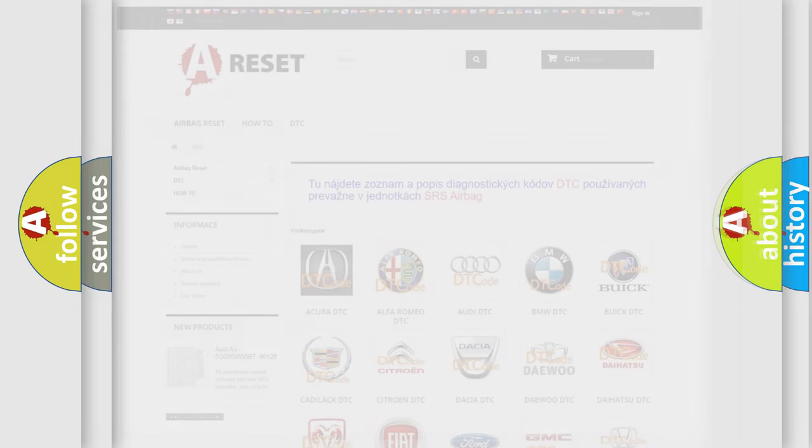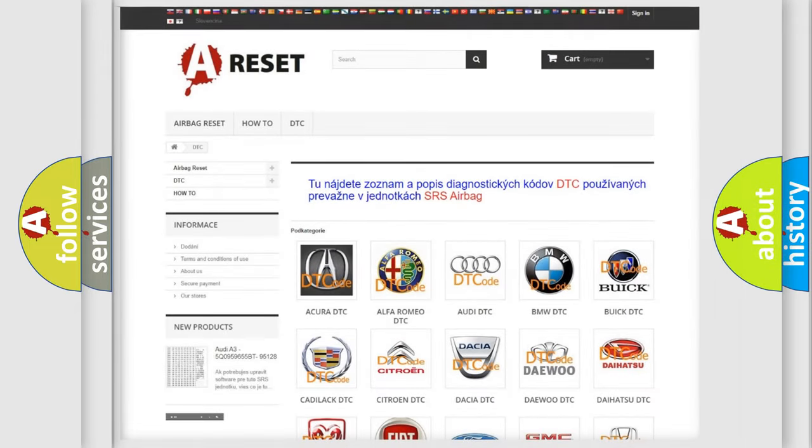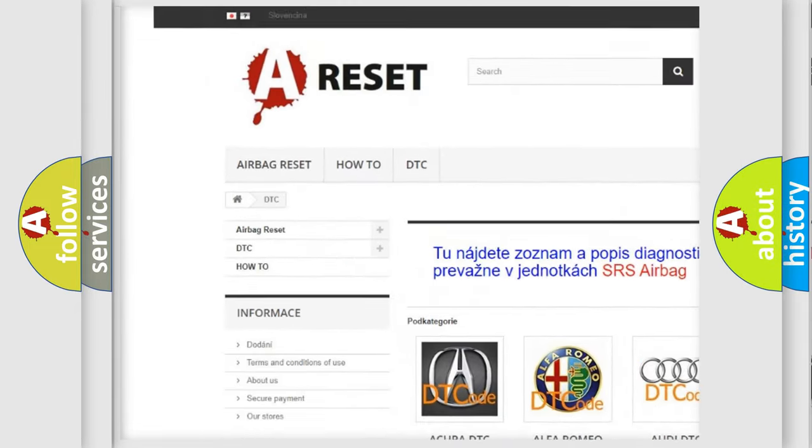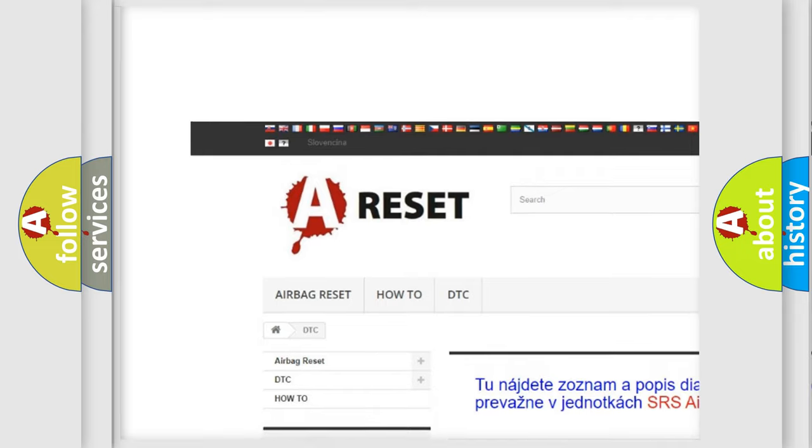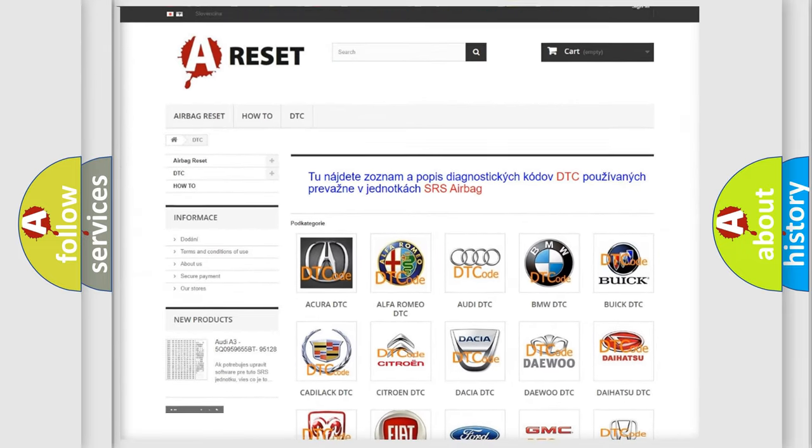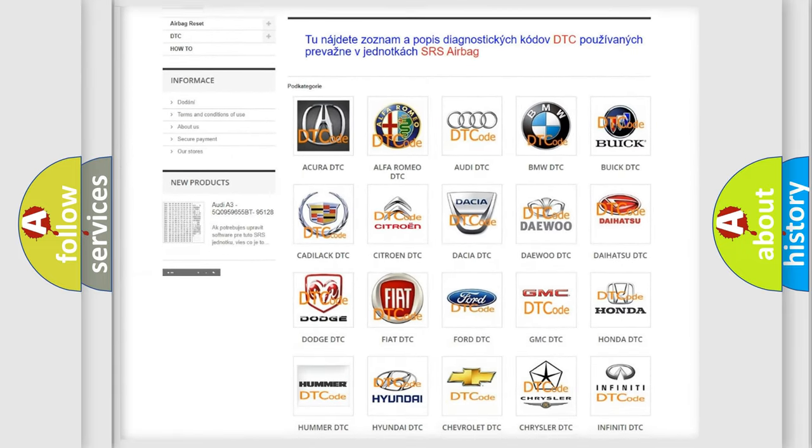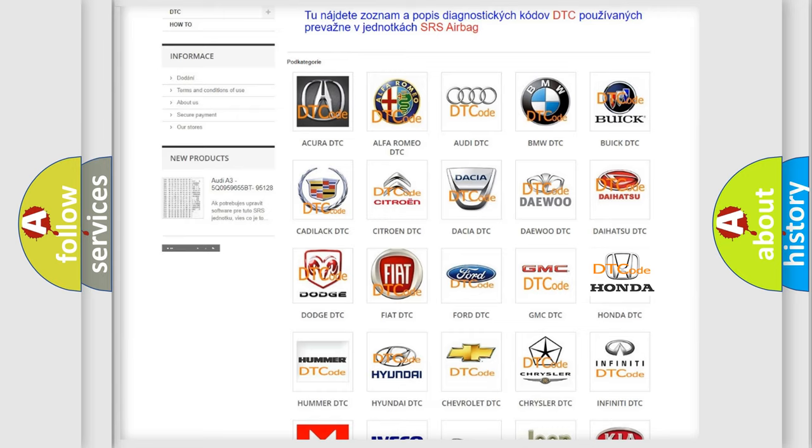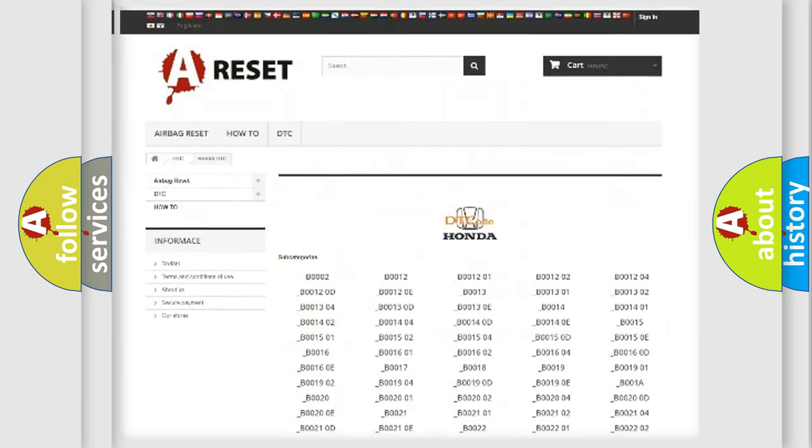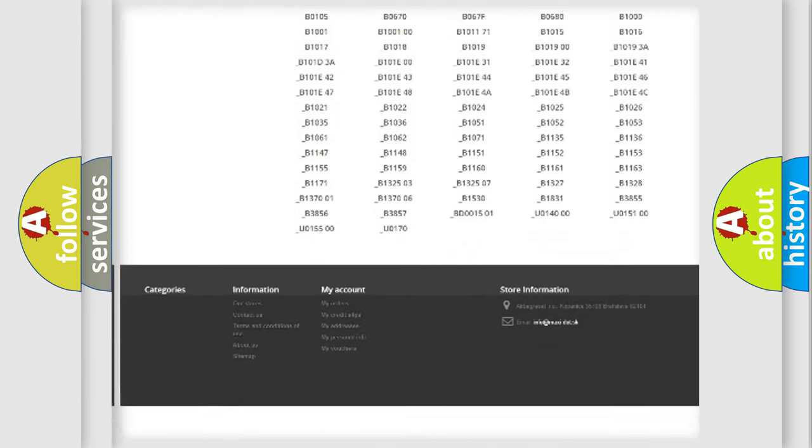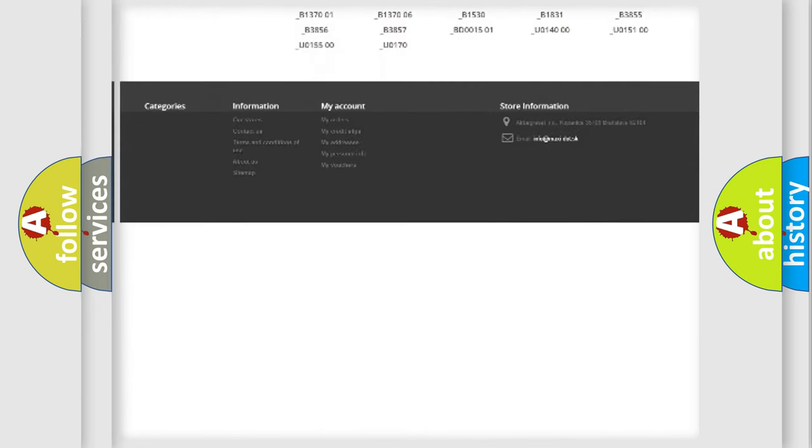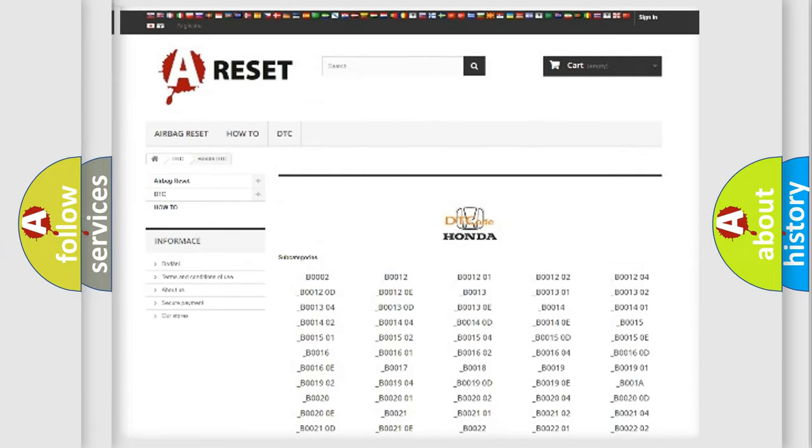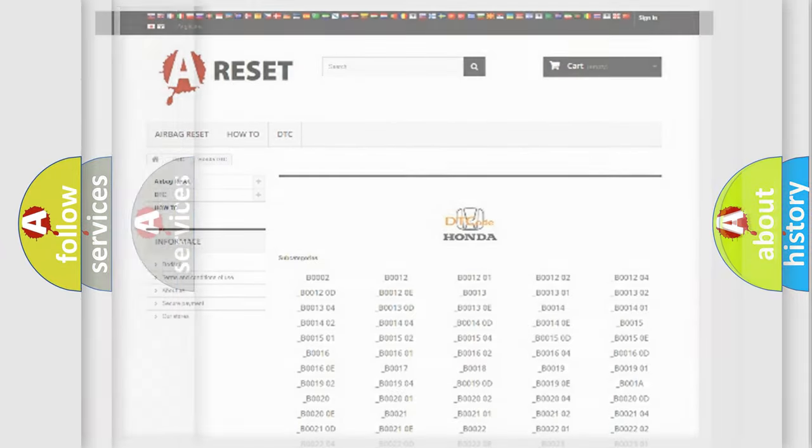Our website airbagreset.sk produces useful videos for you. You do not have to go through the OBD2 protocol anymore to know how to troubleshoot any car breakdown. You will find all the diagnostic codes that can be diagnosed in Honda vehicles. Also many other useful things.